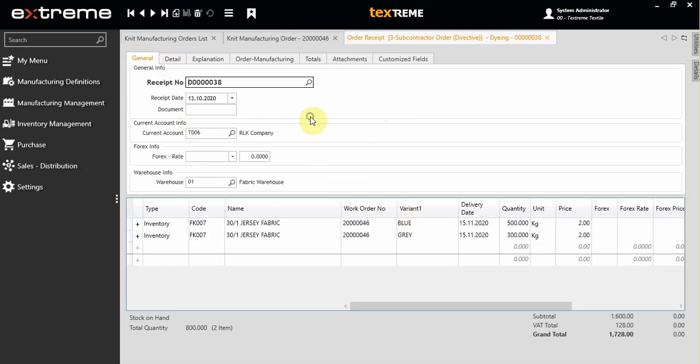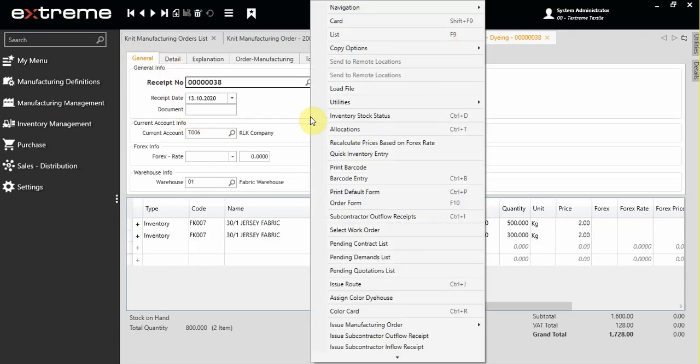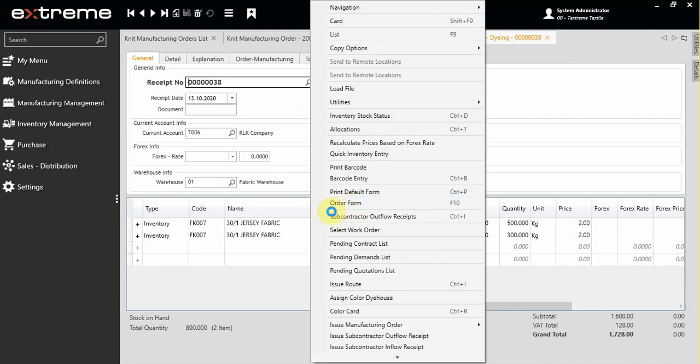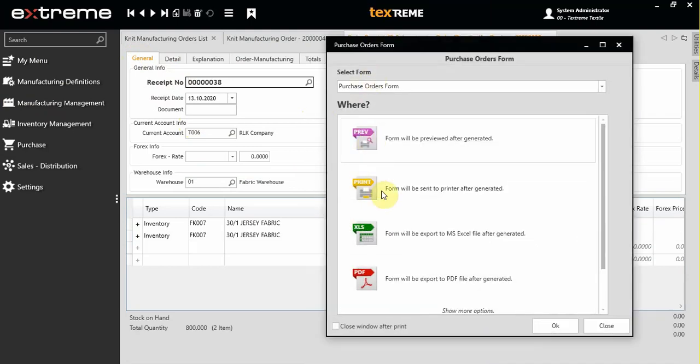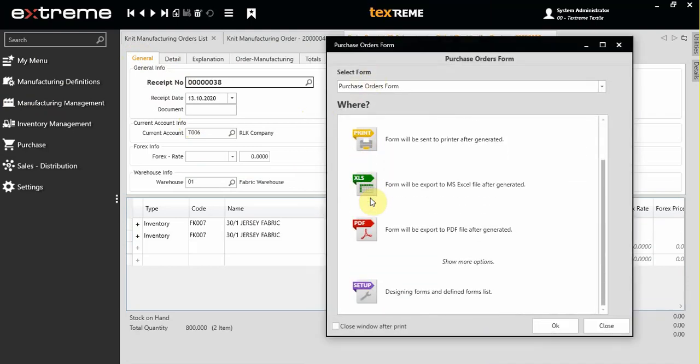After that, you can right click and choose order form. You can print the form or convert it to any file format that you need and send it via email.